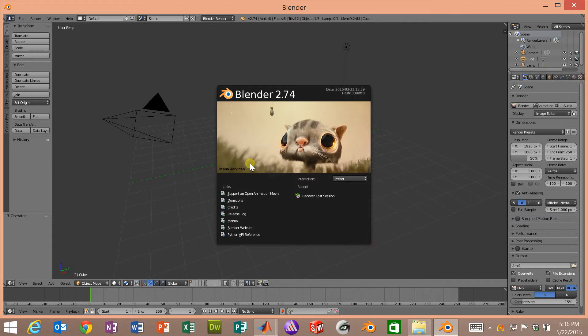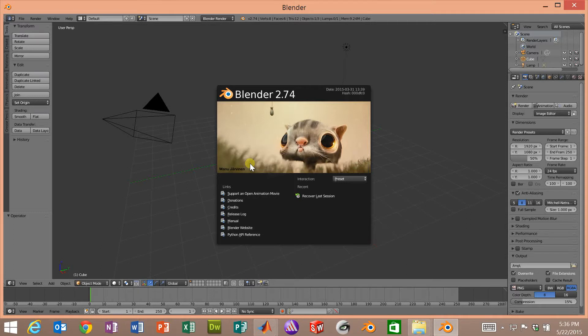So we launched Blender, which is an open source, very powerful, awesome open source software for doing models, manipulating meshes, and creating movies. It's the type of tool that Pixar would use to make their cartoons.